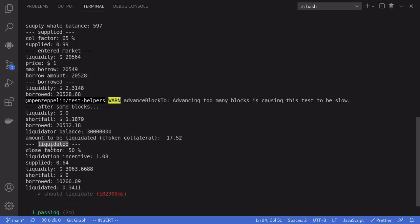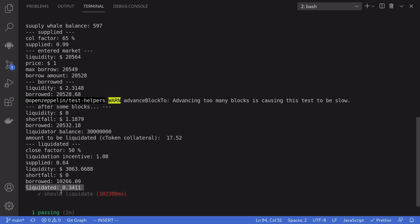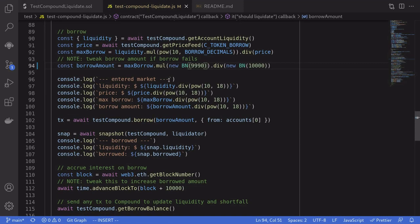Then we finally call liquidate. The close factor is 50%, meaning we can repay up to 50% of the borrowed token. The amount borrowed is 20,532, so we can repay up to 50% of that. The liquidation incentive is 1.08, meaning we're rewarded with the supply token at an 8% discount. Notice that at the start we supplied 0.99 WBTC, but now the supplied amount shows 0.64 — the remaining amount was liquidated and given to the contract that called liquidate.